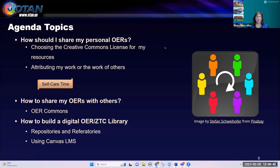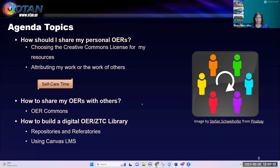You don't have to use the same license for all your resources, but I'm going to show you the Creative Commons Chooser, which is a really nice, free product you can use. We're going to look at attributing your own work and the work of others. I added a five-minute break if you want it. We're also going to look at how to share your OERs with others — OER Commons has a great tool and we're going to briefly look at that.